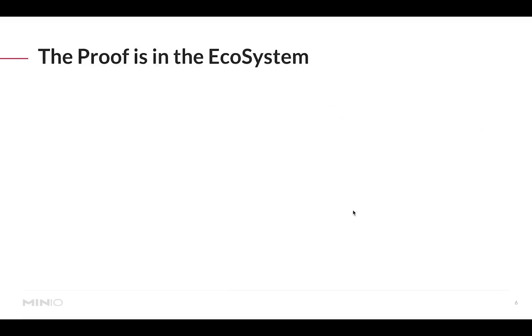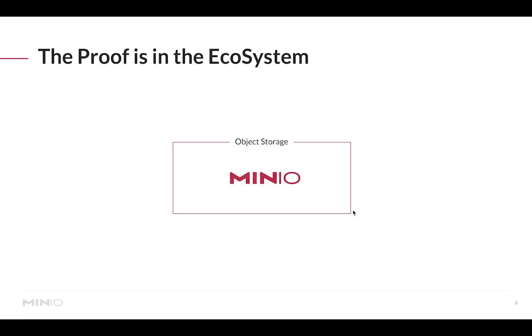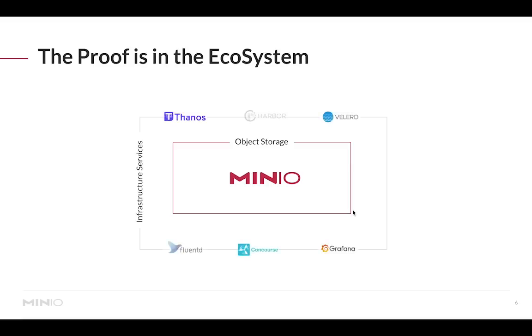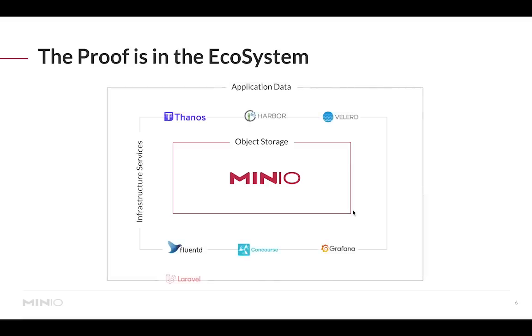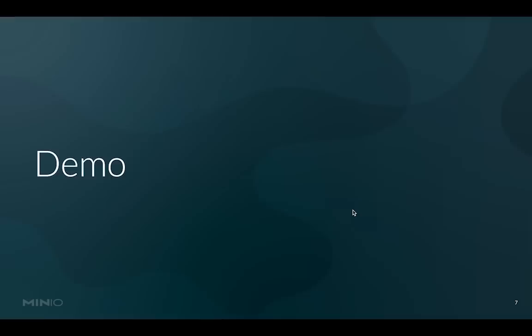The proof of this you can see it in the ecosystem. If we were to place object storage at the center of the ecosystem, and one of the popular object storage solutions out there is MinIO, you will see that there's a set of infrastructure services that can leverage object storage right out of the box, but also all these type of application frameworks that are now coming into place and they're built for cloud native applications that can leverage straight from object storage.